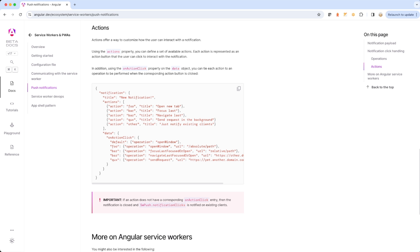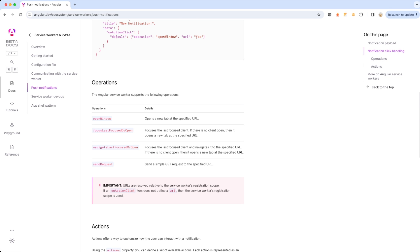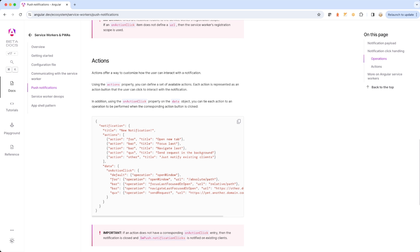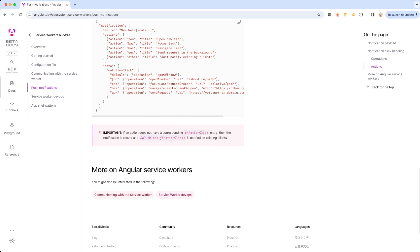Using the 'action' property you can define a set of available actions. Each action is represented as an action button that the user can click to interact with the notification. Using the 'onActionClick' property on the data object, you can tie each action to an operation to be performed when the corresponding action button is clicked. Inside the notification object you have a title and an 'actions' array where you can define multiple actions.